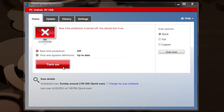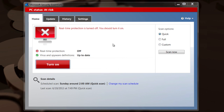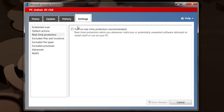All I would have to do in this case, I could just click on that button right there and it would turn it back on. But if you want to go through the settings page, you can click on the settings tab up here, then go to real-time protection.